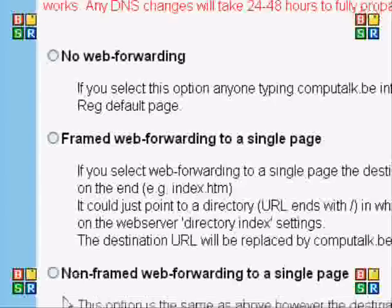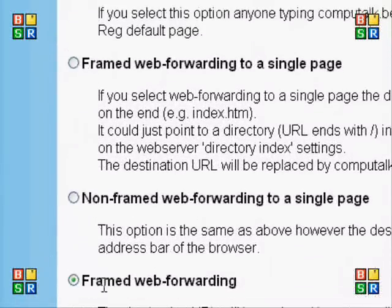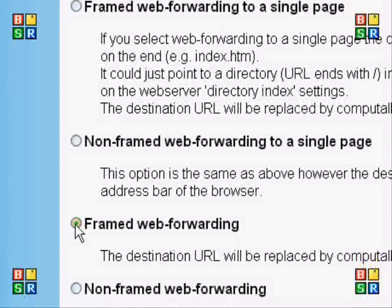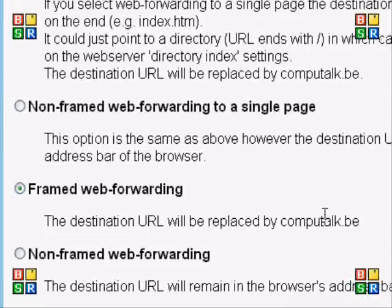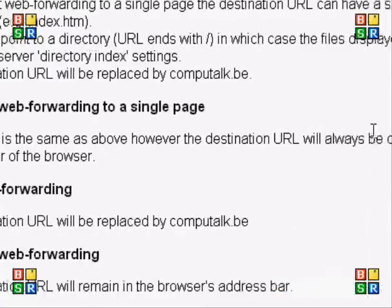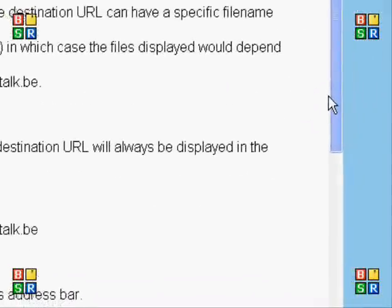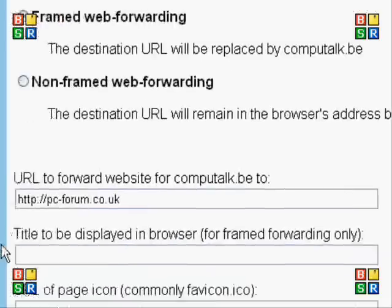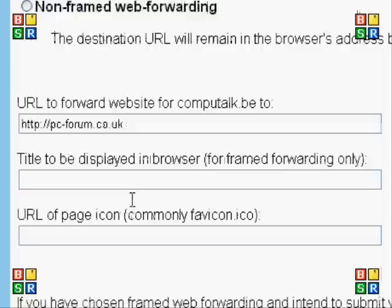It gives you a list of options for how you'd like your domain to be displayed. I'm going to have it as framed web forwarding, which means it will always show computalk.be and won't display the domain name of the site it's actually looking at. Below here I've already typed in the address it's going to forward to, which is pcforum.co.uk.